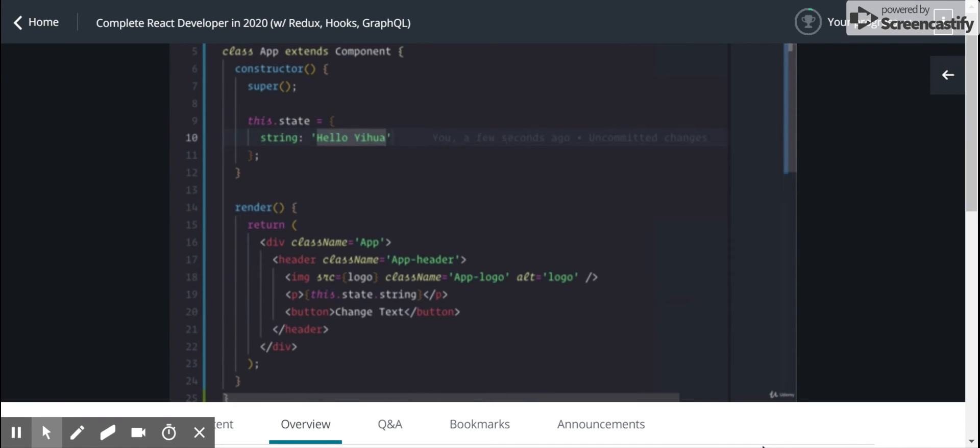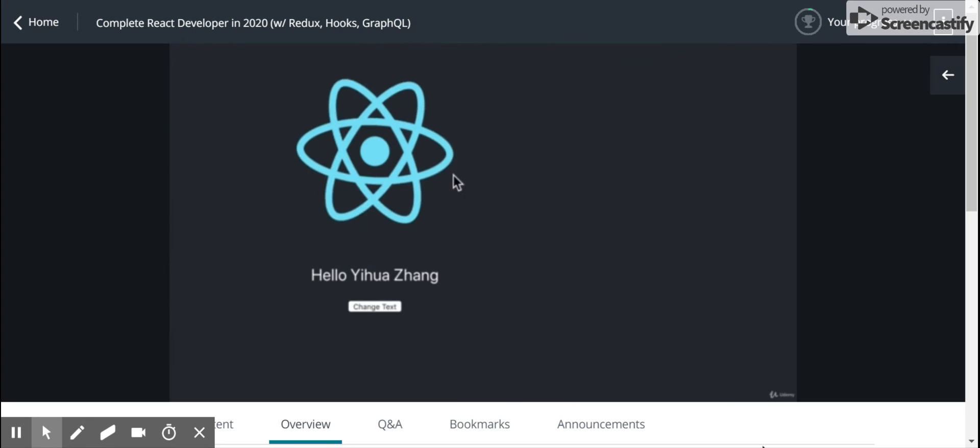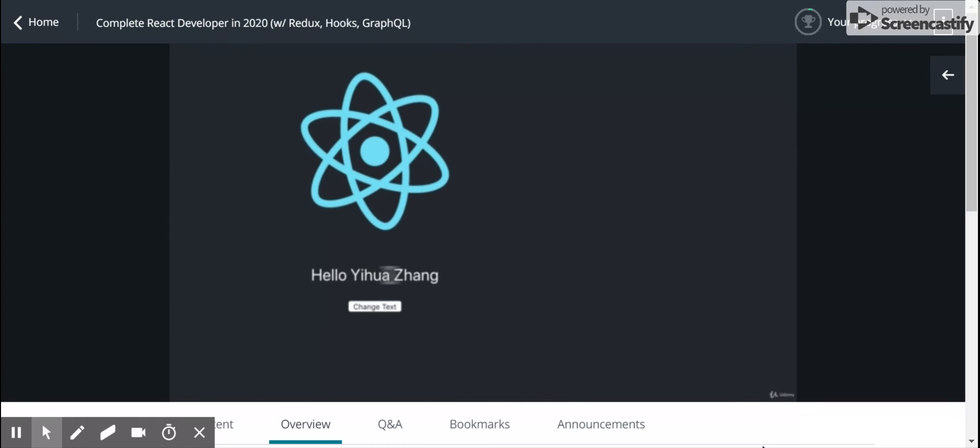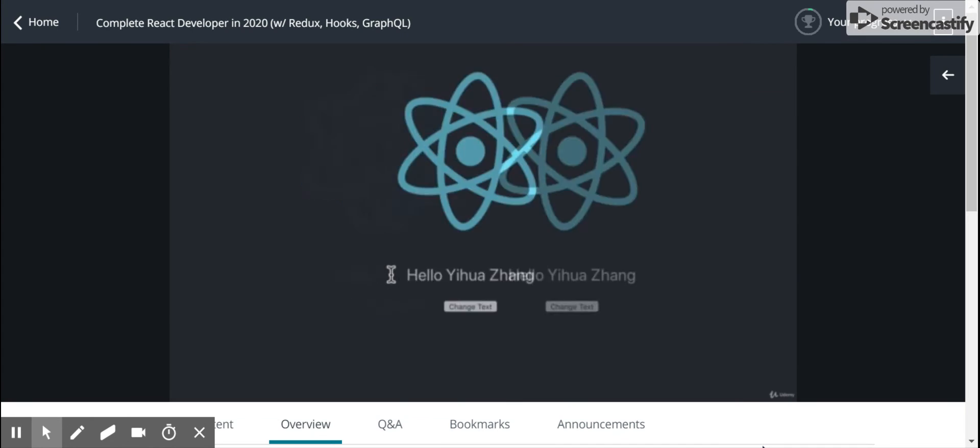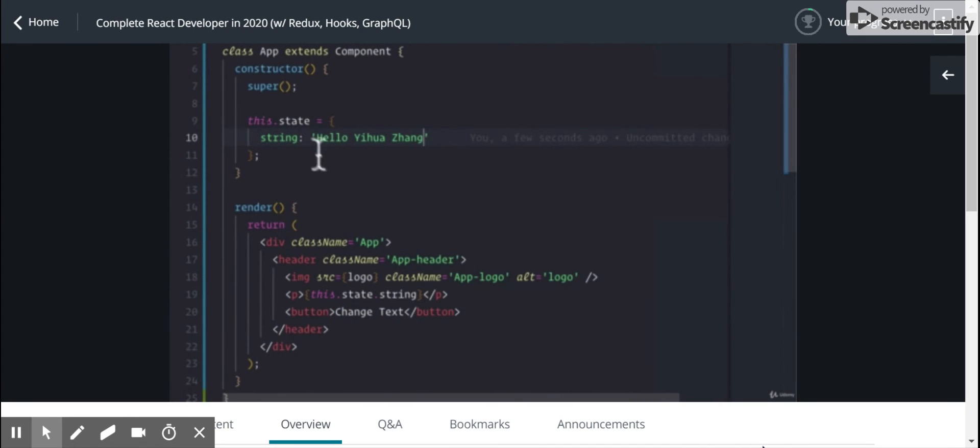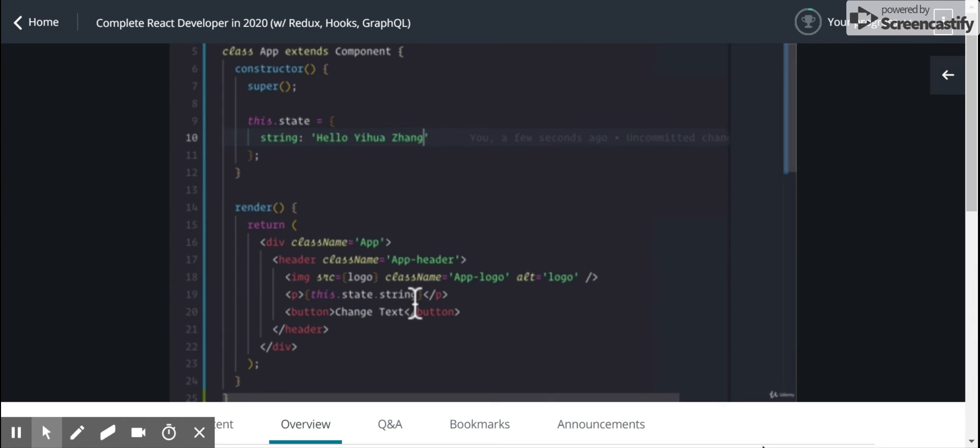But just to prove that, I'm going to say Hello, Yihua, the static. There. We see this, looking at the state, looking at this property string, and rendering that here instead.